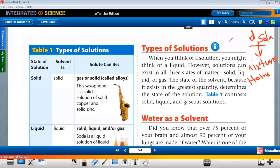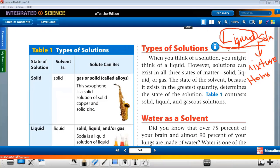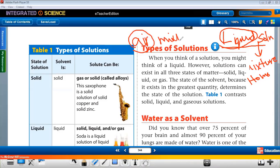The homogeneous mixture — the other name is solution. Most of us are familiar with a liquid solution. Do we have another solution? Yes, like air. Air is a mixture of gases.